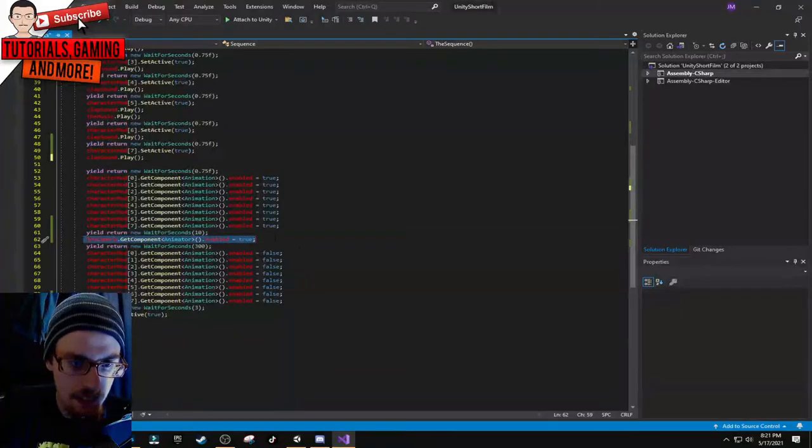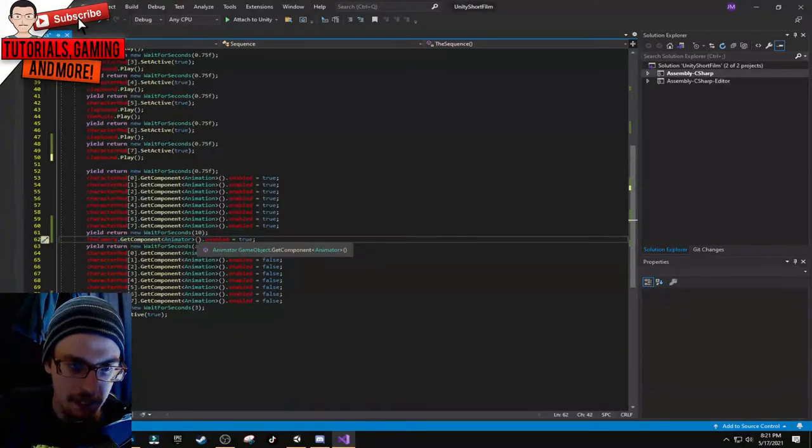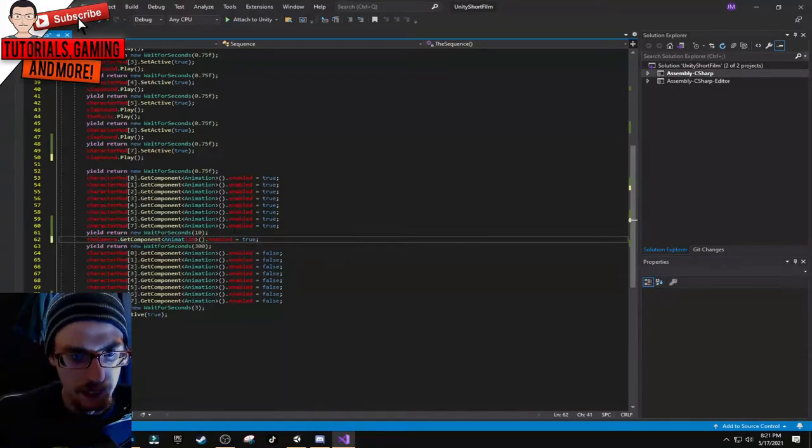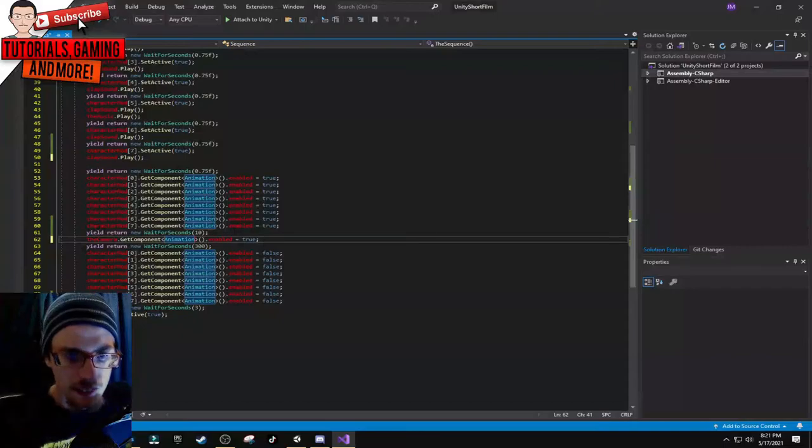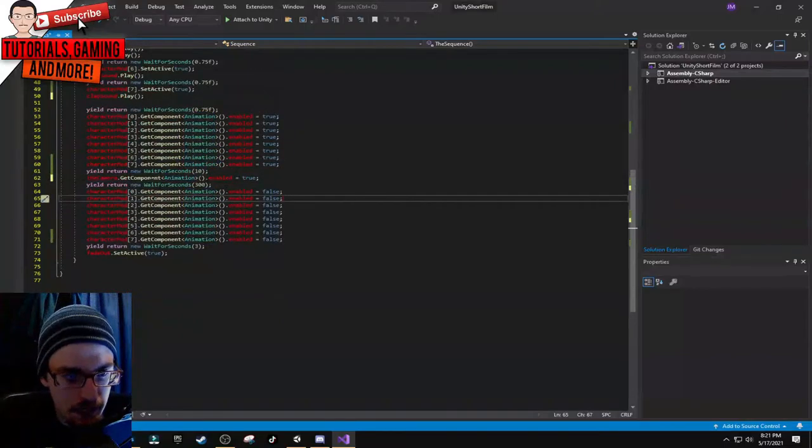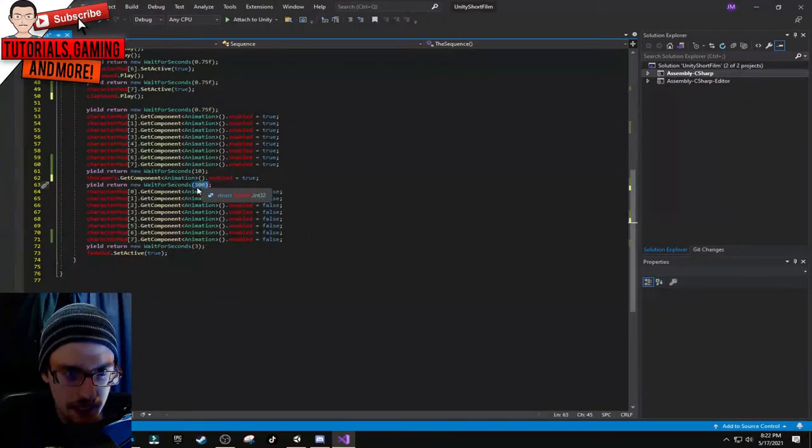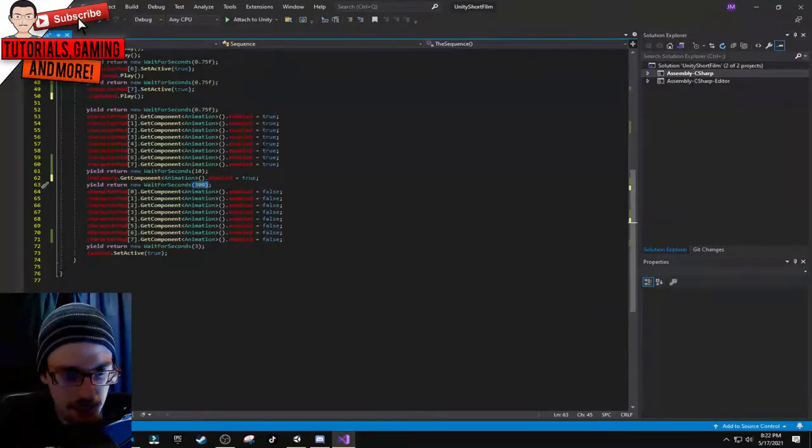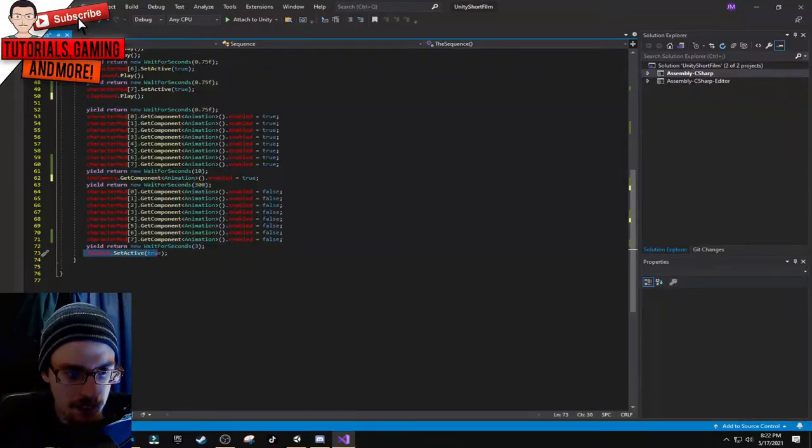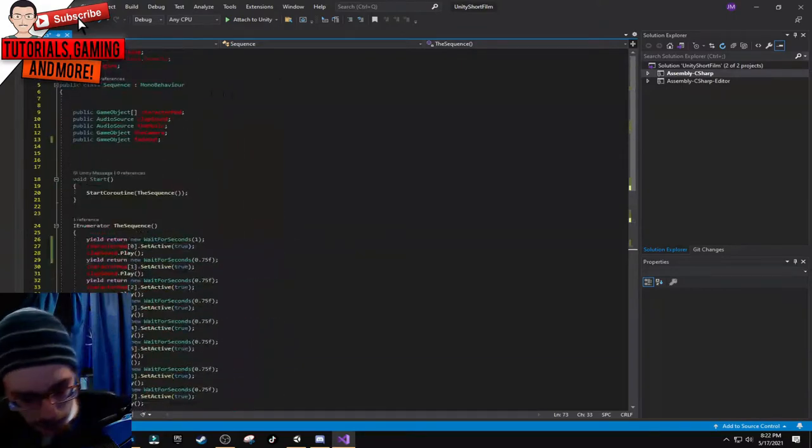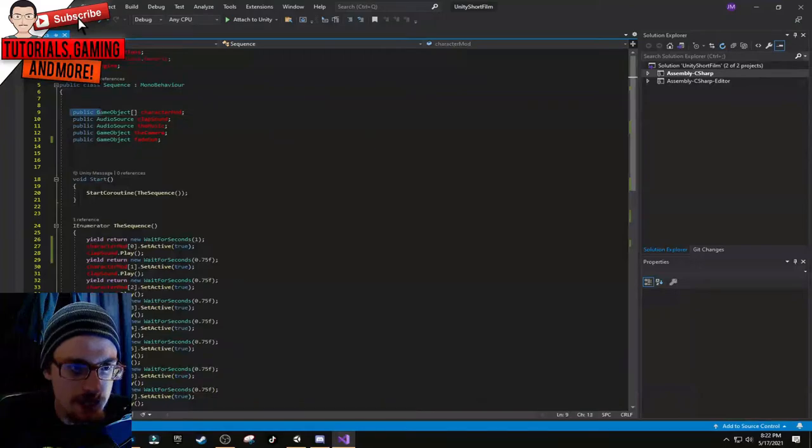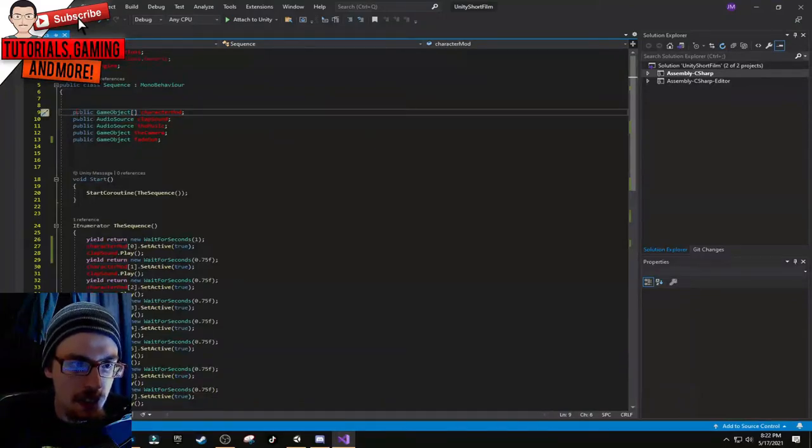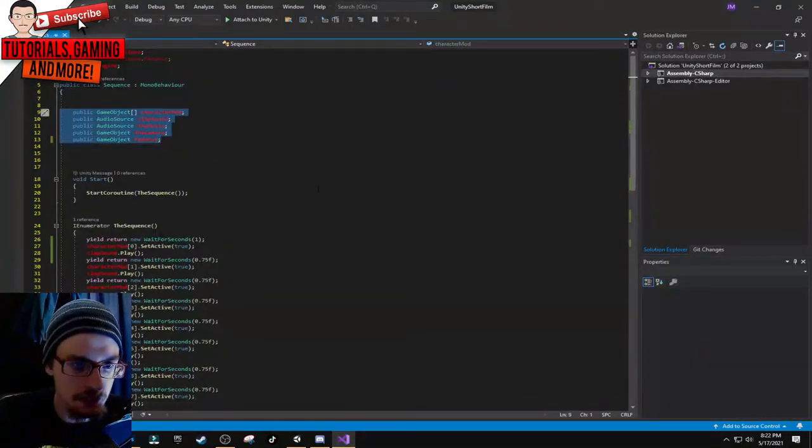From here yield return new wait for seconds 0.75, then character mod array of whatever the character is, then get the component either animator or animation and enable it as true. Do yield return new with a delay of 10 seconds, then enable the camera. For this to be turned off I did a 300 second delay which is five minutes. After five minutes it's going to turn everything off, then a three second delay and the fade out.